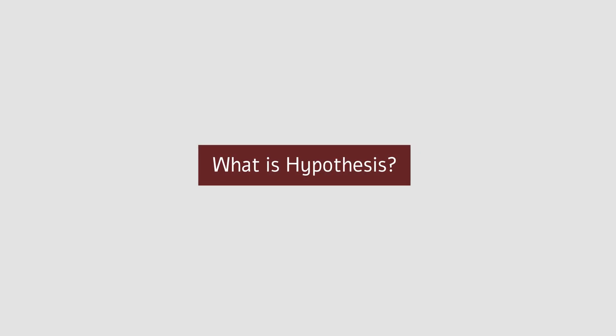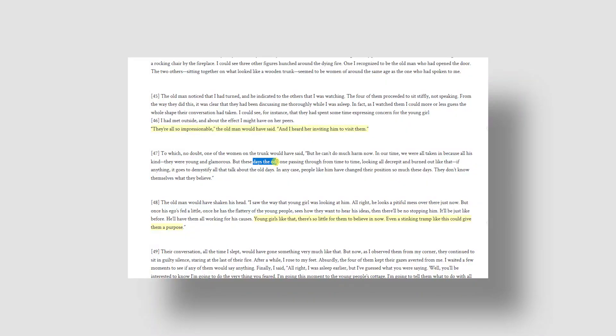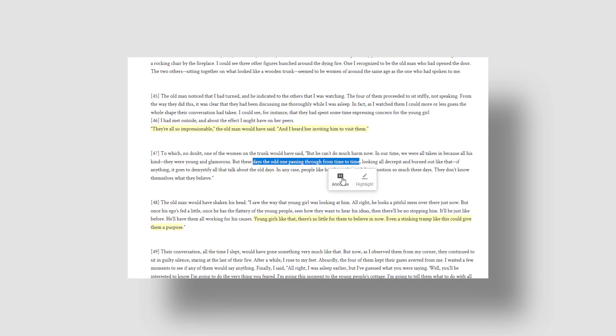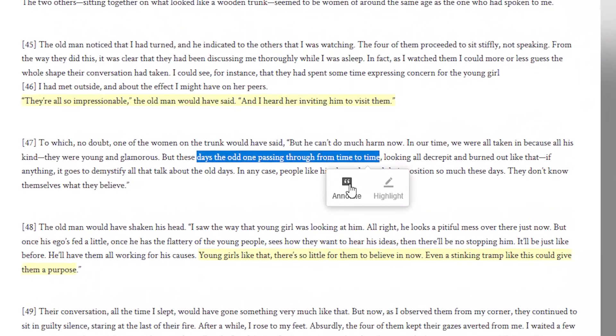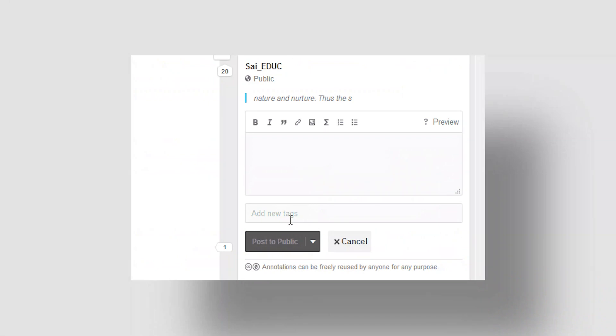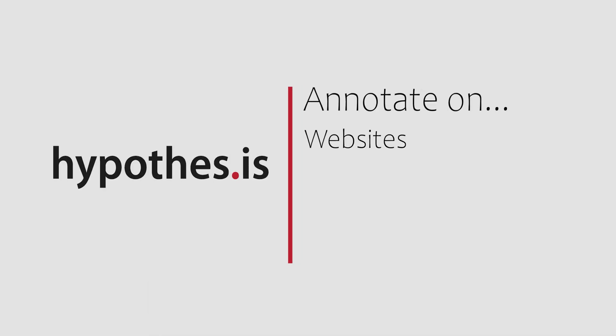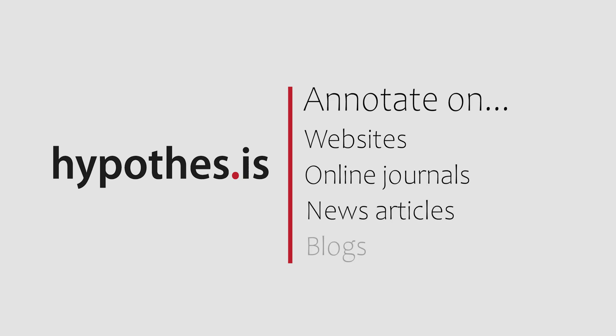What is Hypothesis? Hypothesis is a web annotation tool. Annotation is a term used to describe adding notes to a text or an image, providing comments or explanations. Using Hypothesis, you can annotate openly on websites, online journals, news articles, and blogs.